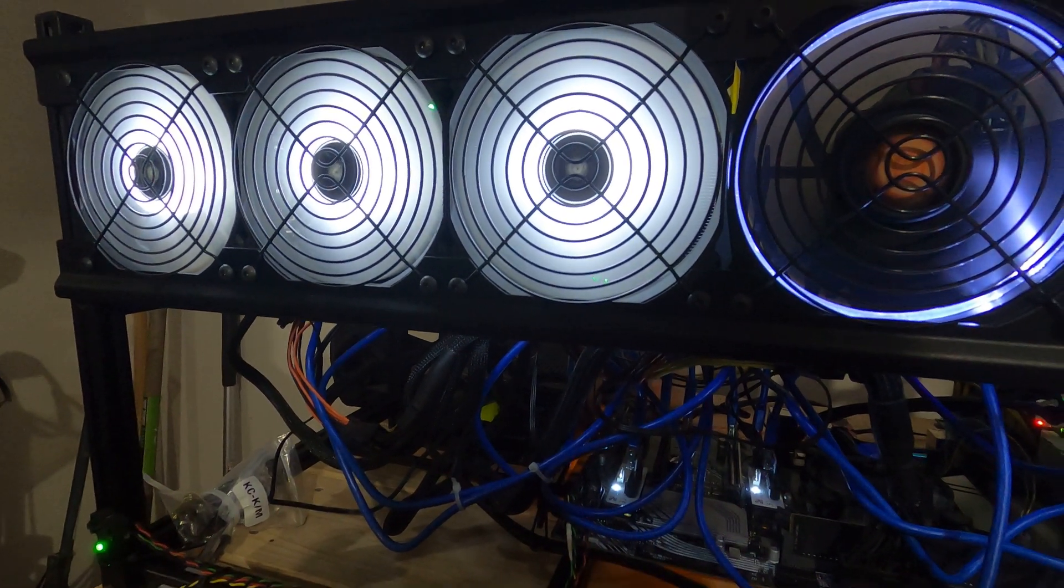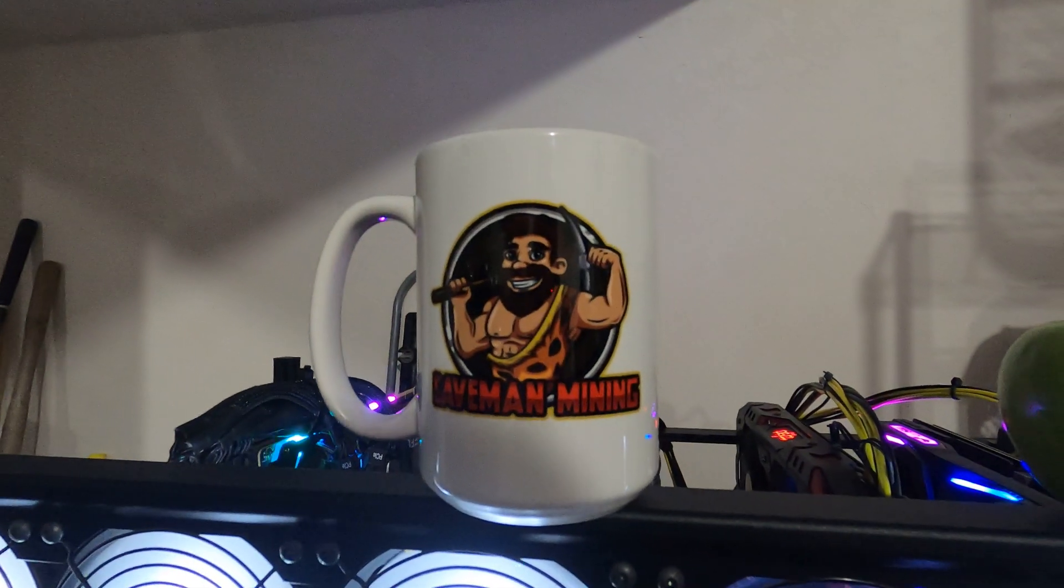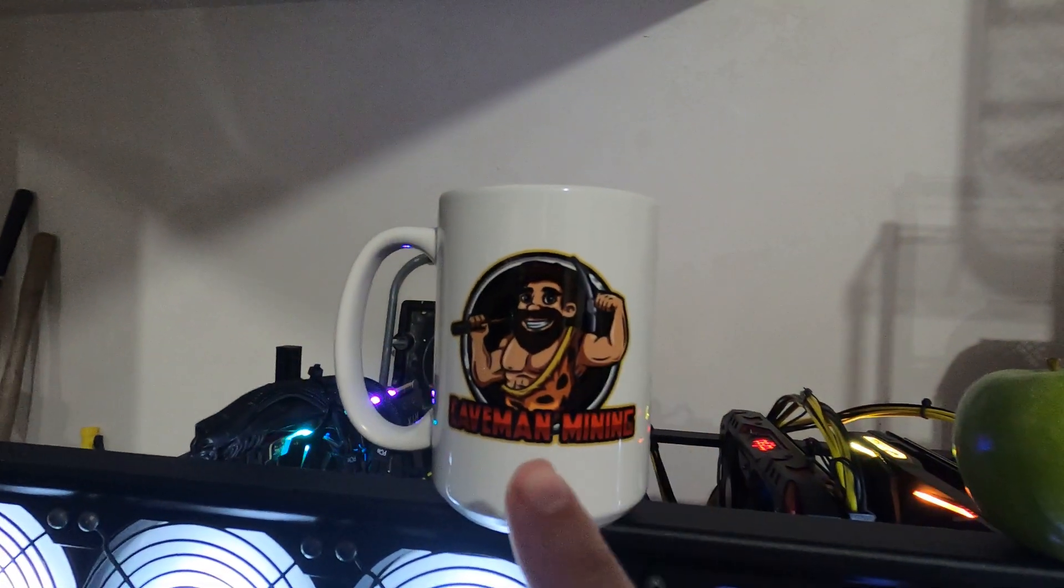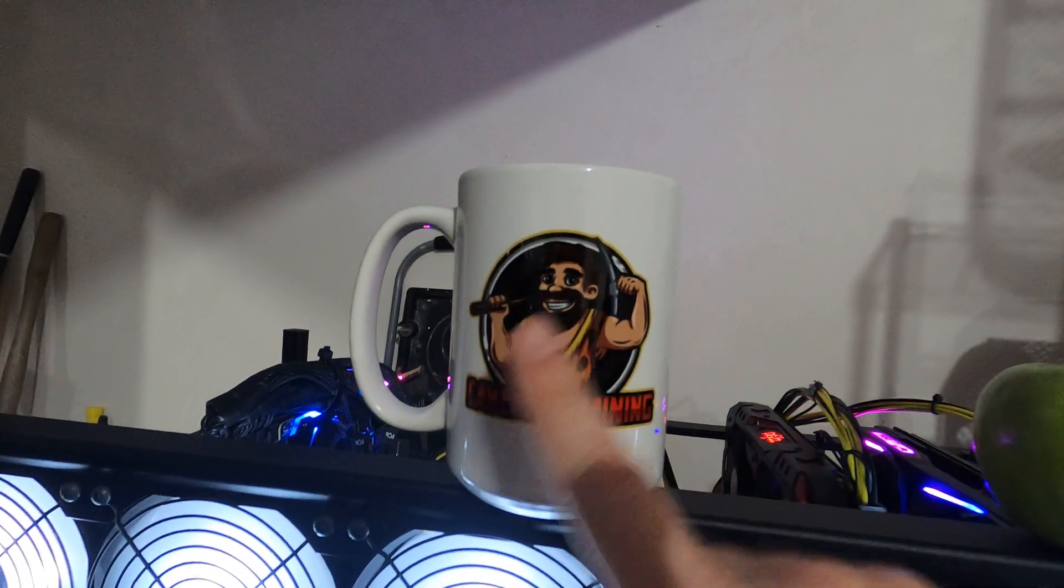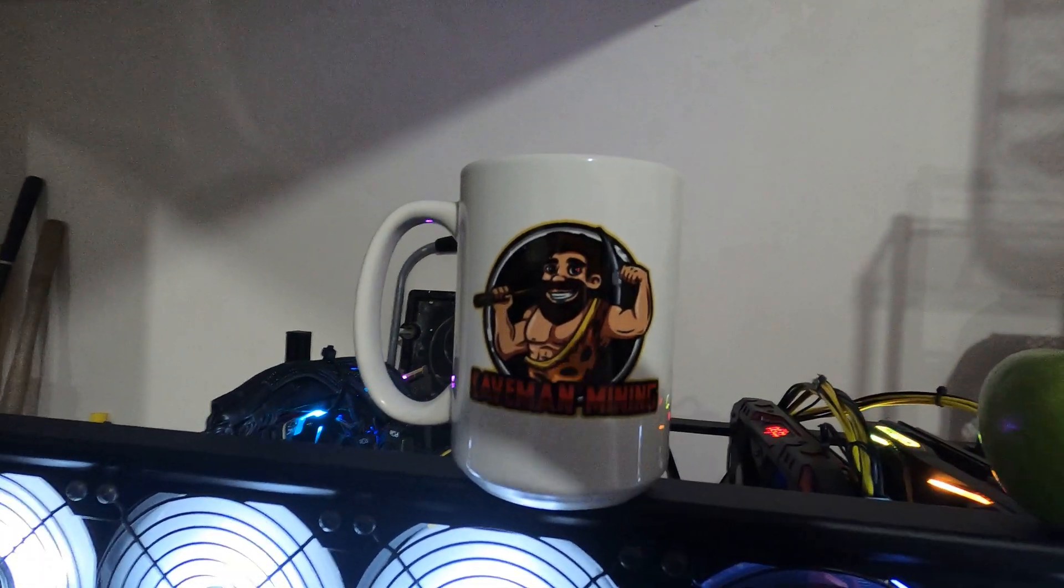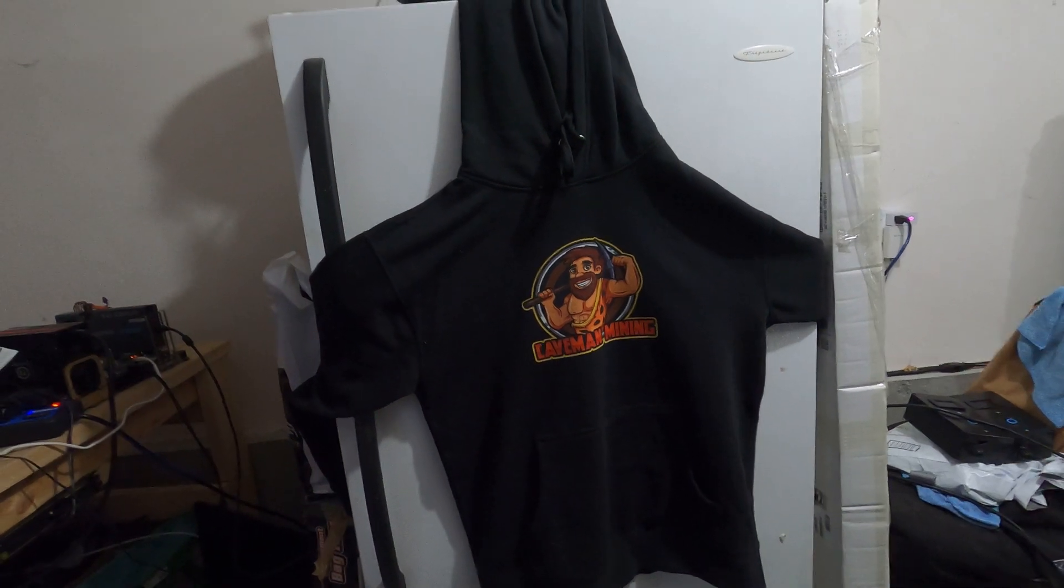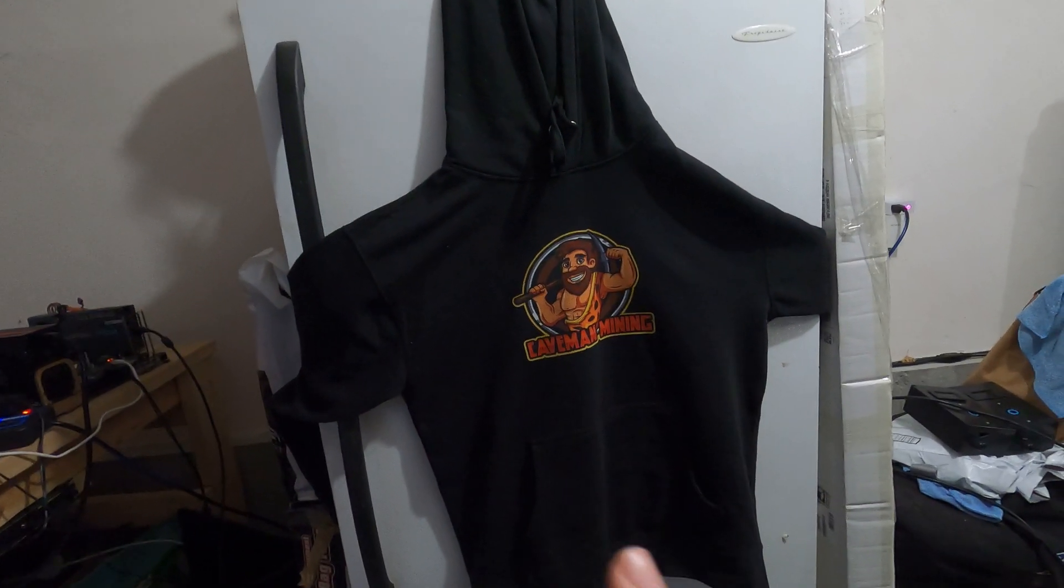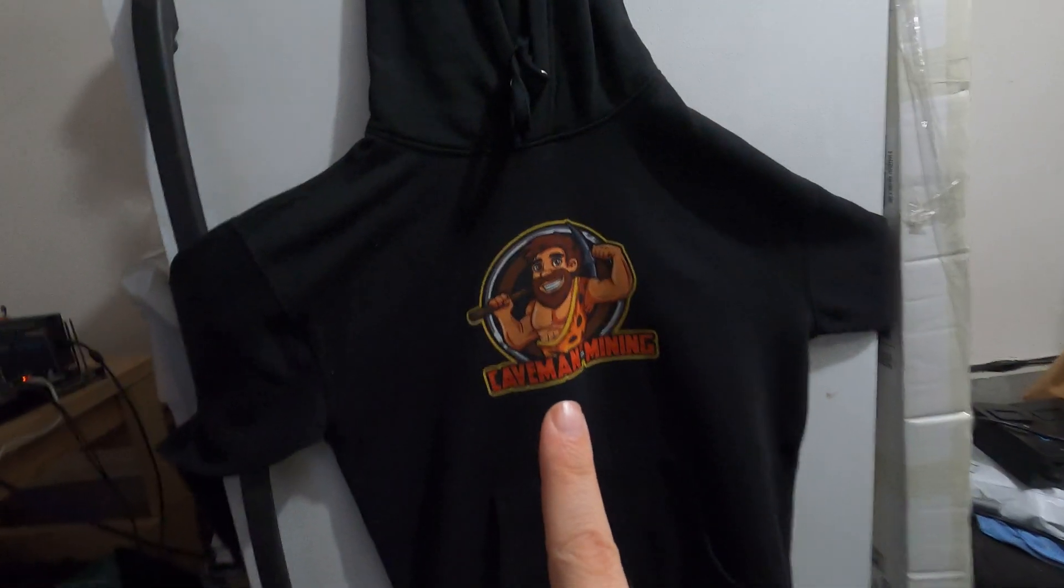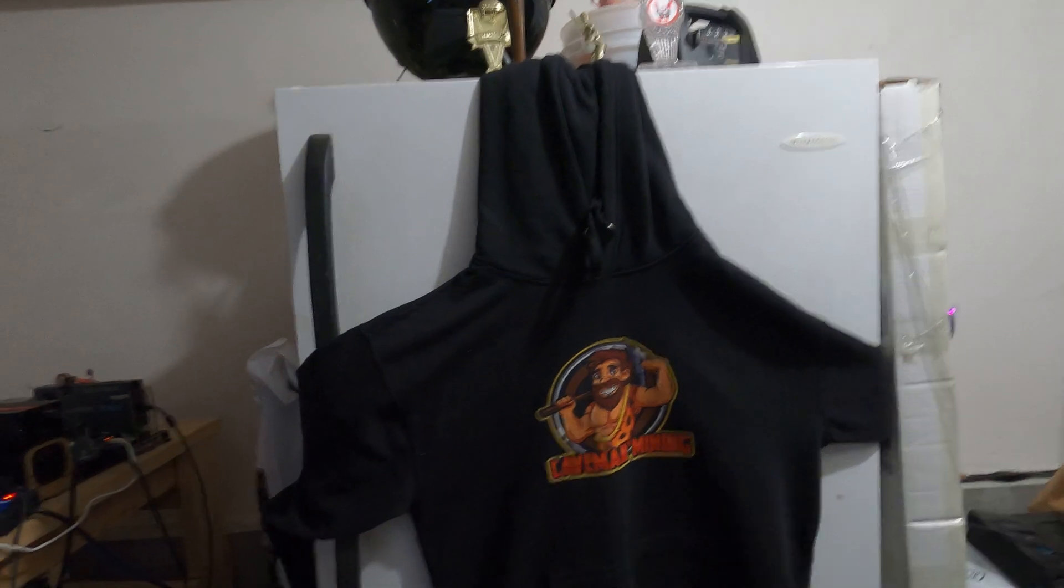Next I want to cover some merch from our friends over at Crypte.co. Got a fresh shipment of some things from our buddy Hagan over there. Thank you so much Hagan for all this cool gear. We've got our Caveman Mining mug, love how that came out. Got a little stretched out here, maybe I should invest in a mannequin so I can put some gear on to show you guys properly.